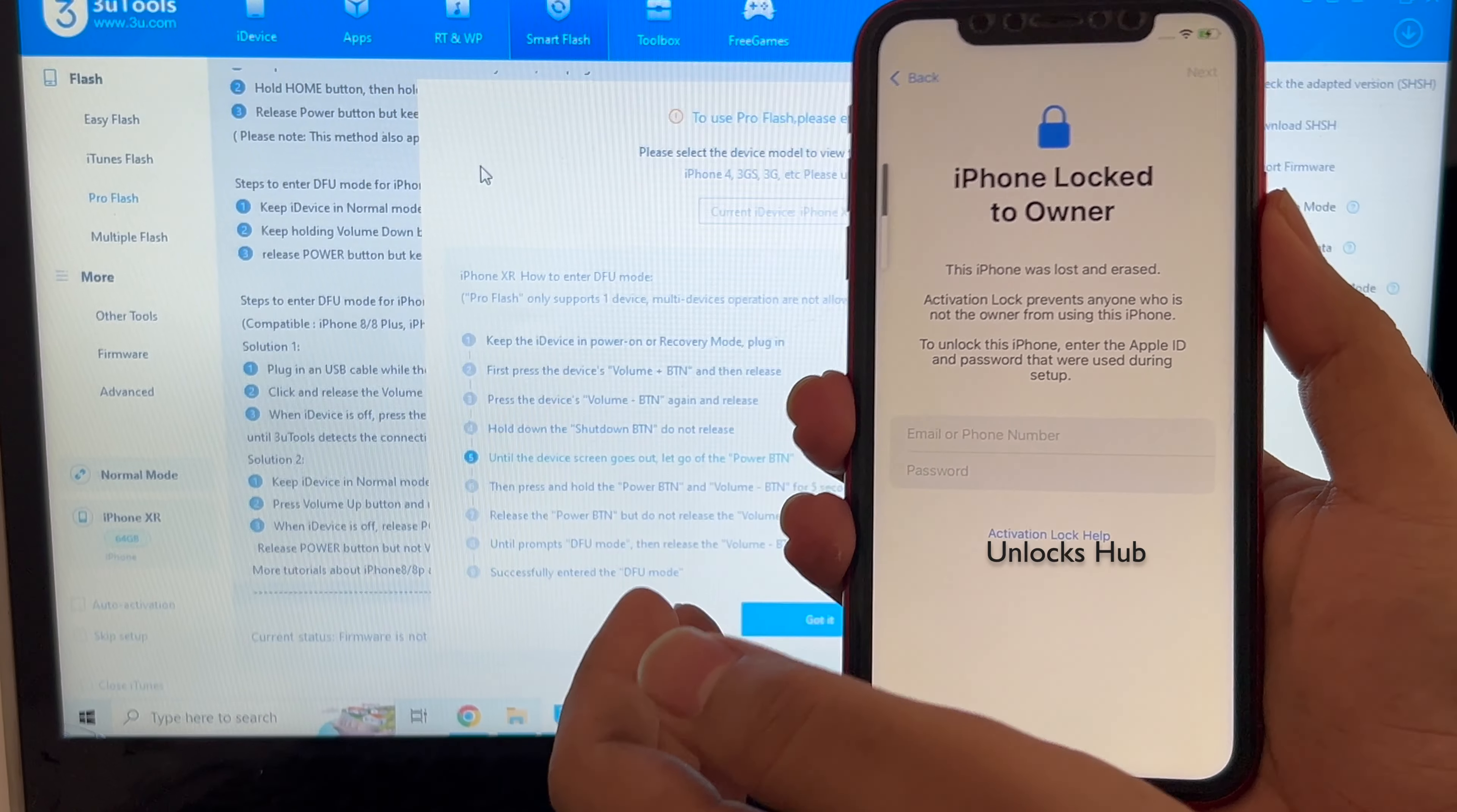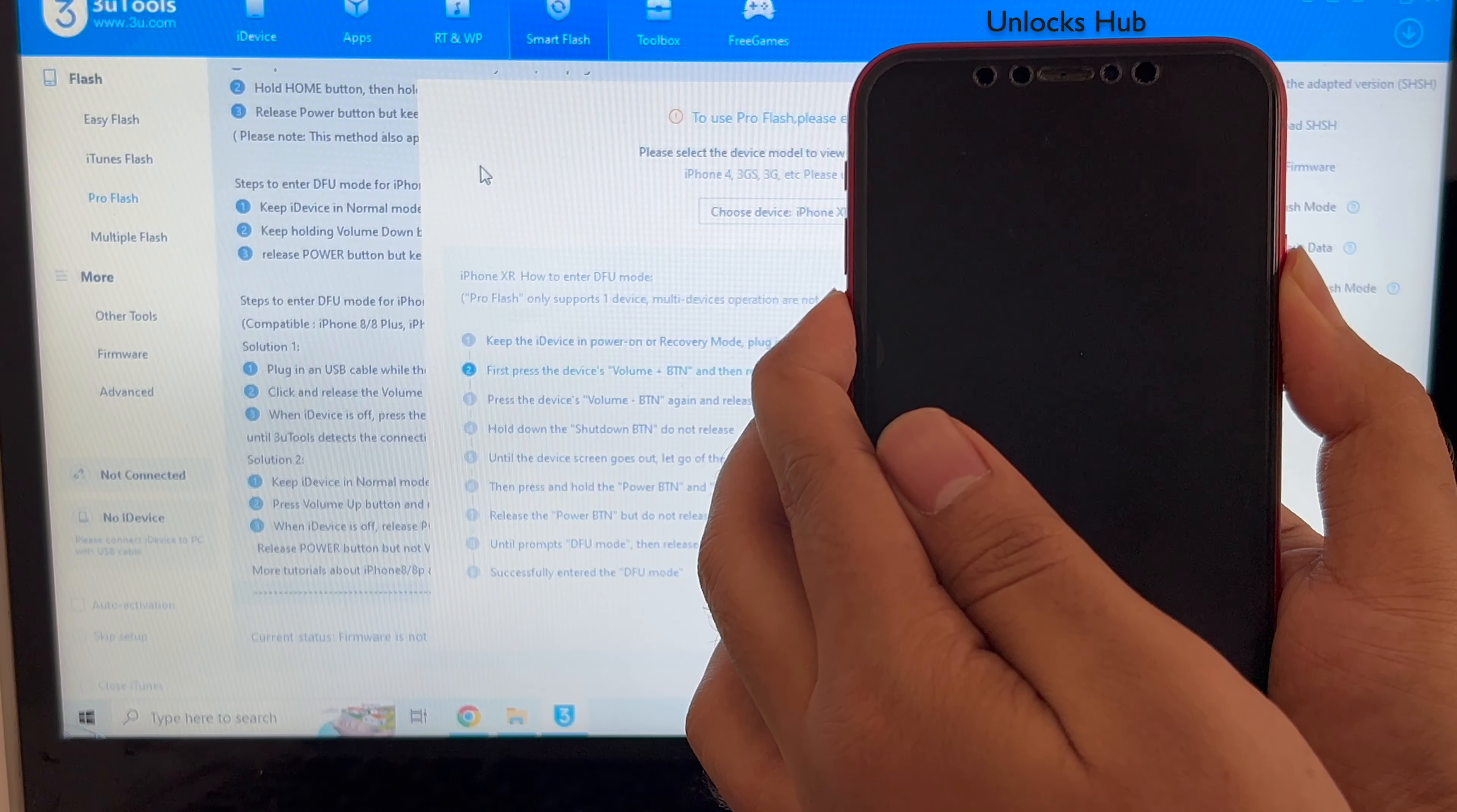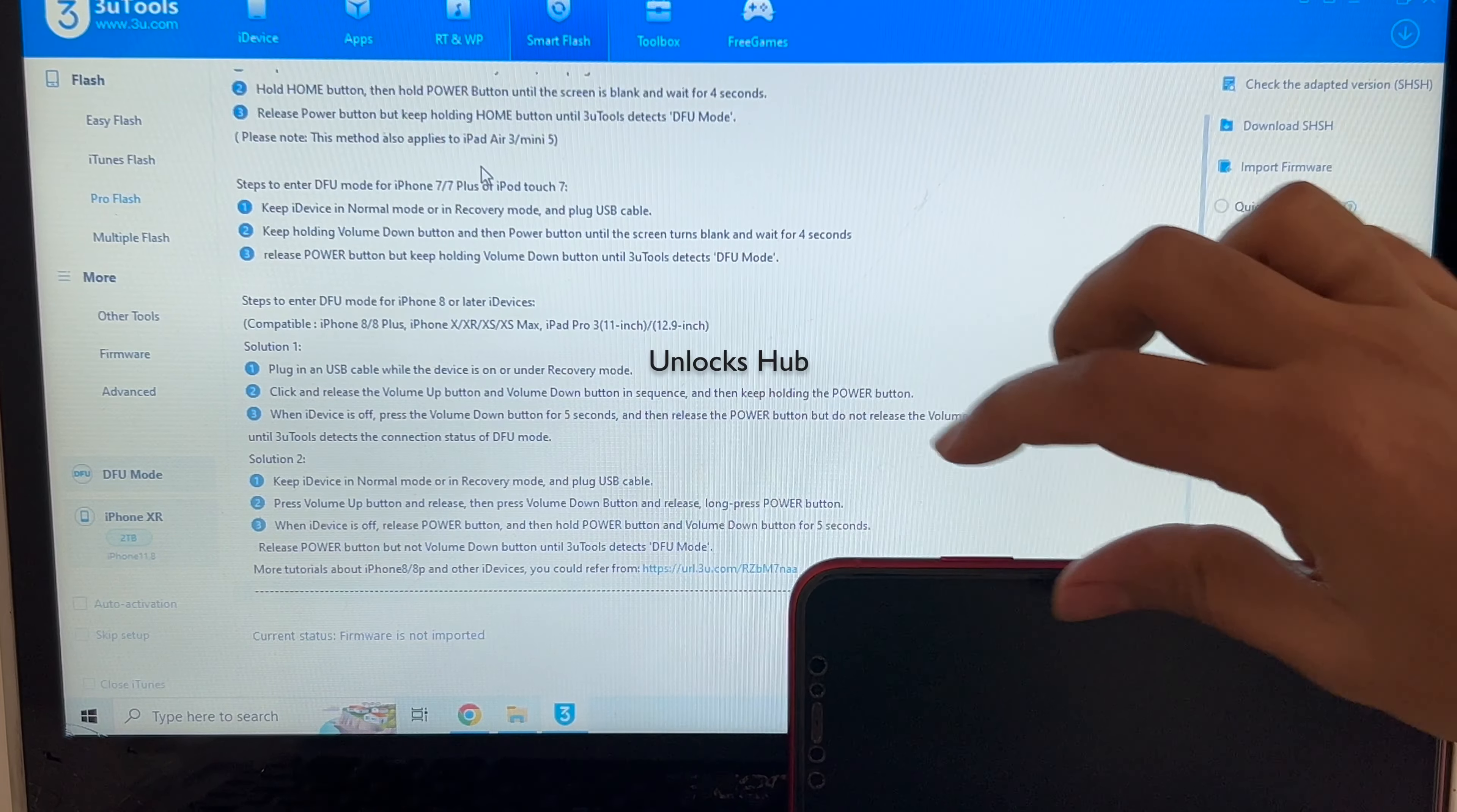Volume up, volume down and the power button until the device turns off completely. Now volume down plus power button for about 5 seconds. Let go of the power button, keep pressing the volume down button.